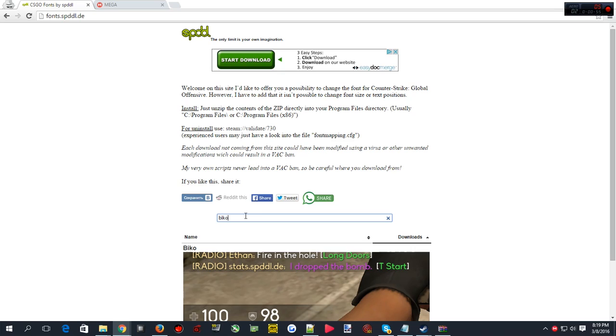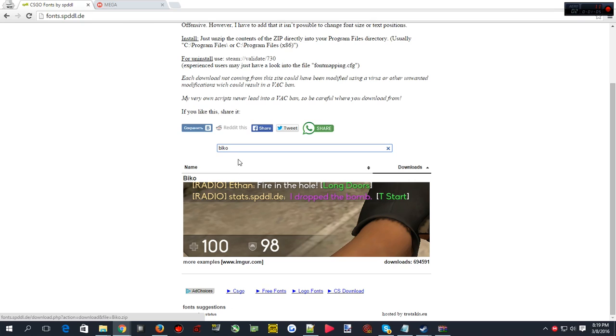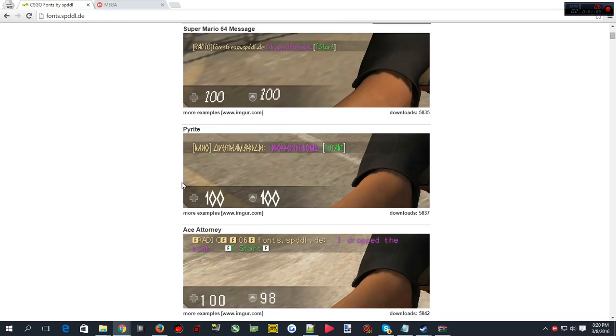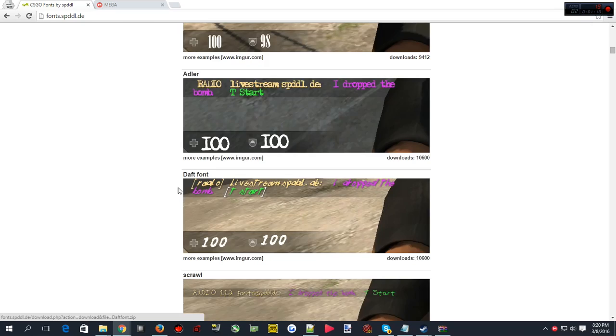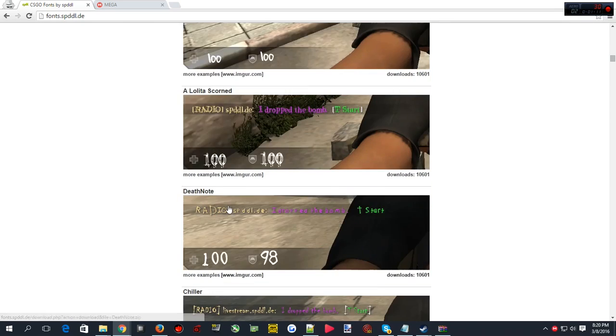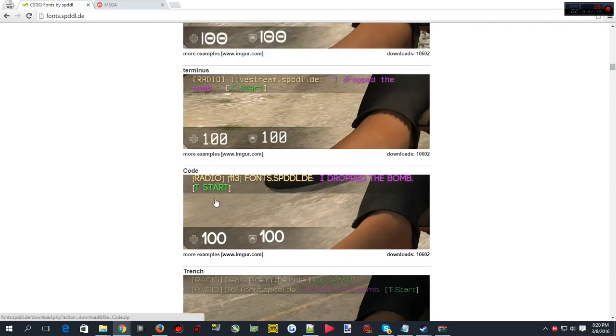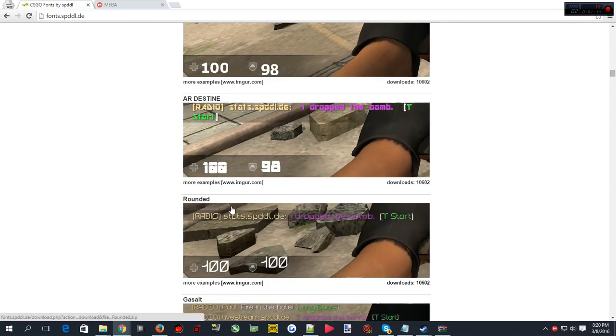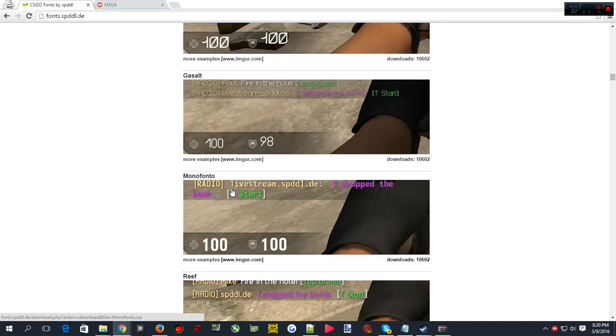If you guys want to know which one I use, it's Biko. I learned how to install fonts on CS:GO from this guy named X Truffle or something, I'll put him also down in the link below. It's called Biko and that looks pretty good, but there are plenty other fonts that look awesome as well.